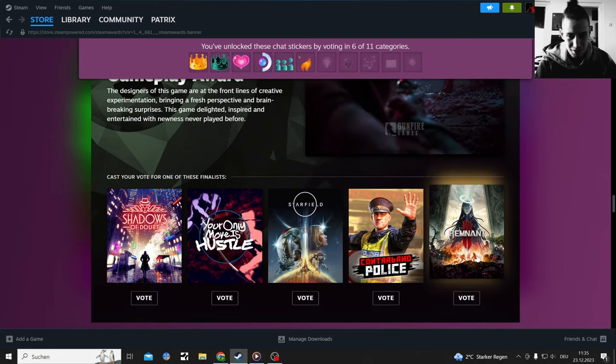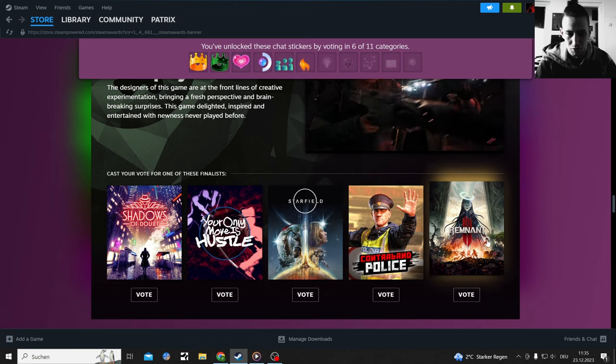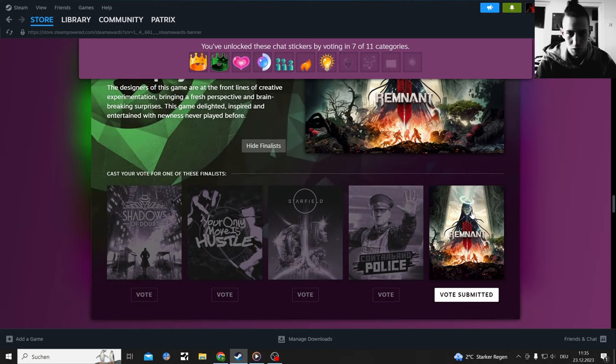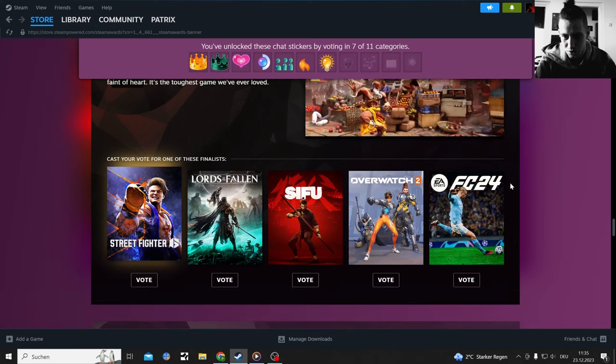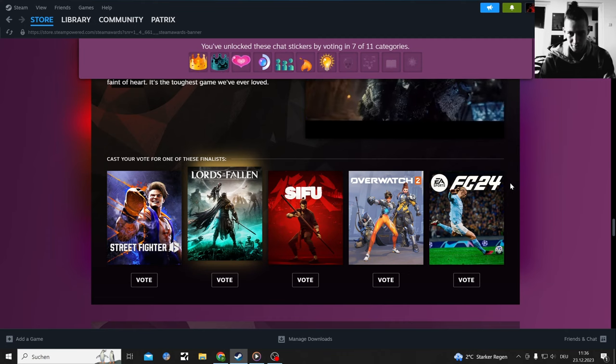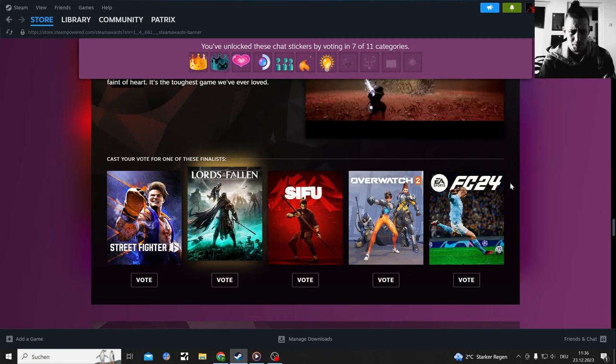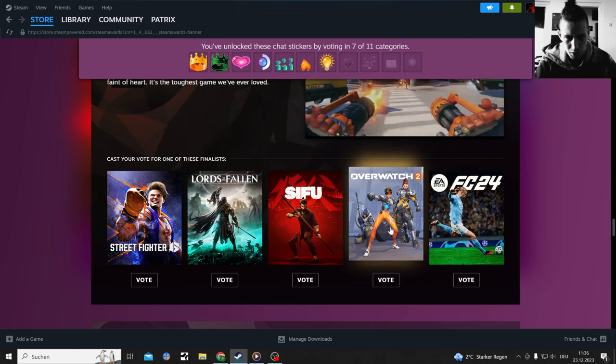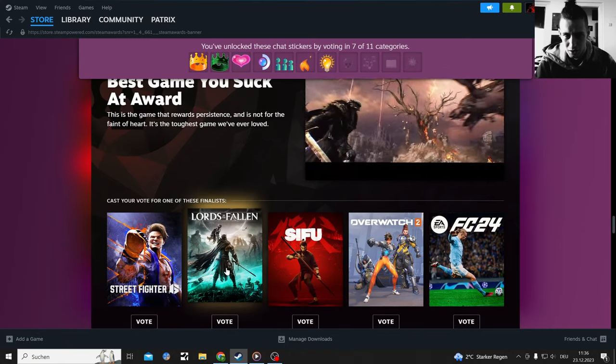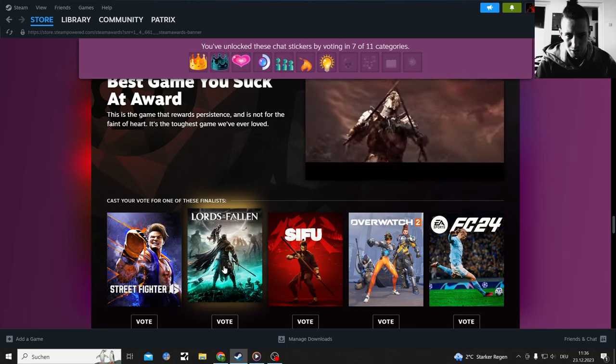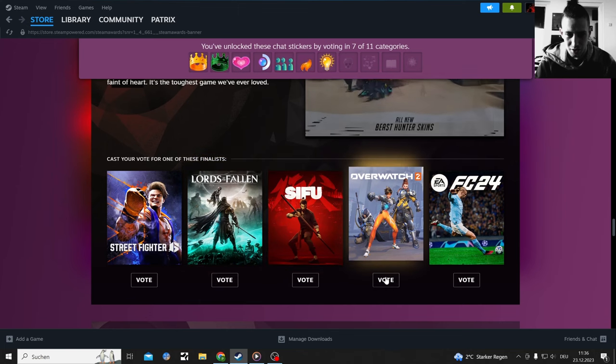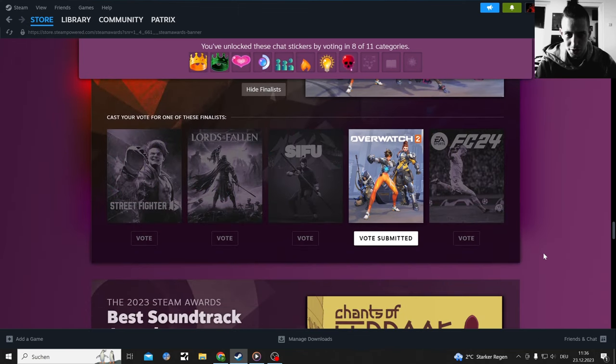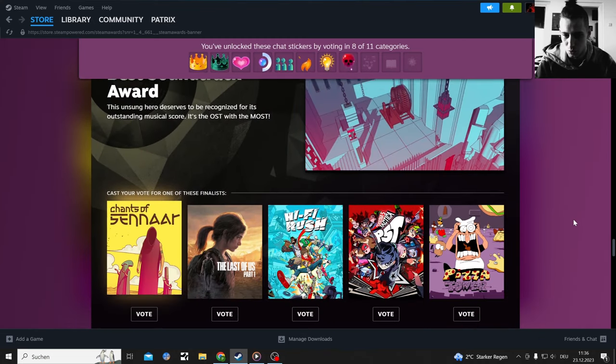There are two games I played here—Remnant: From the Ashes, Remnant 2, there it is. And I enjoyed Remnant. I didn't enjoy Starfield. I played 30 hours, it wasn't my thing. I don't know why it's in here, but there we go, Remnant, take it. Best Game You Suck At—they need Remnant 2 in there. The only game I played is Overwatch 2 here.